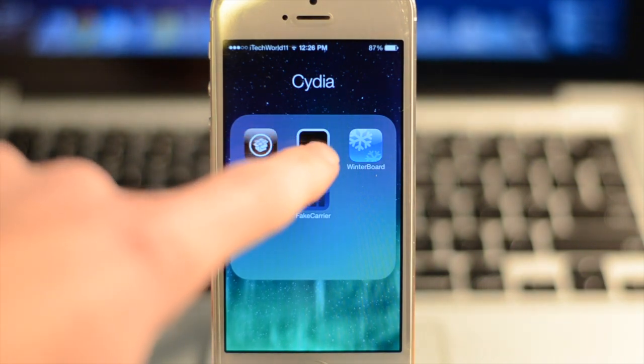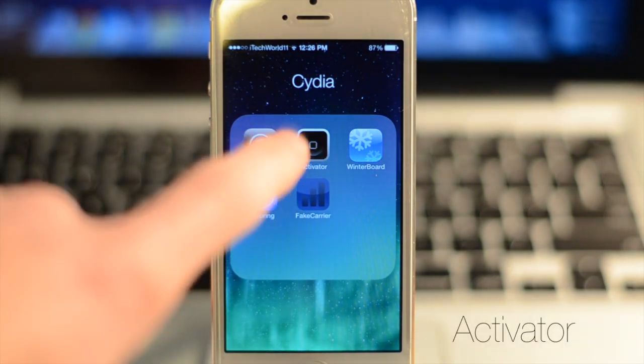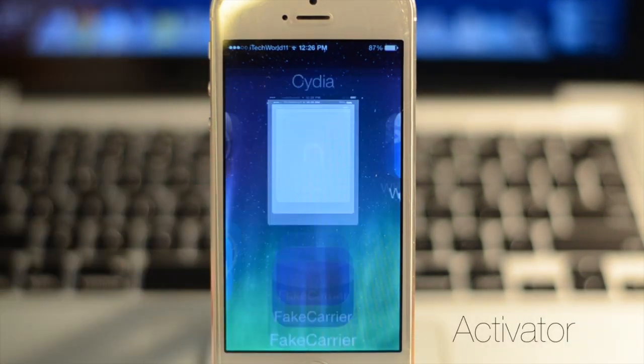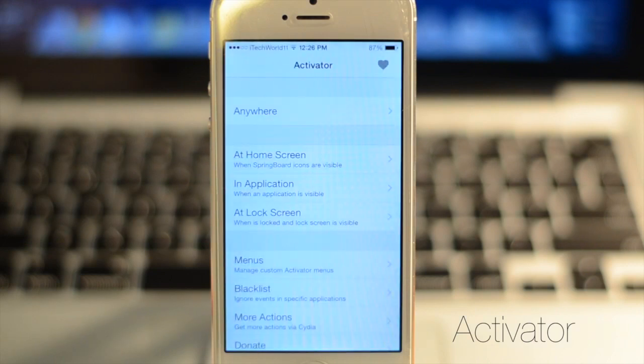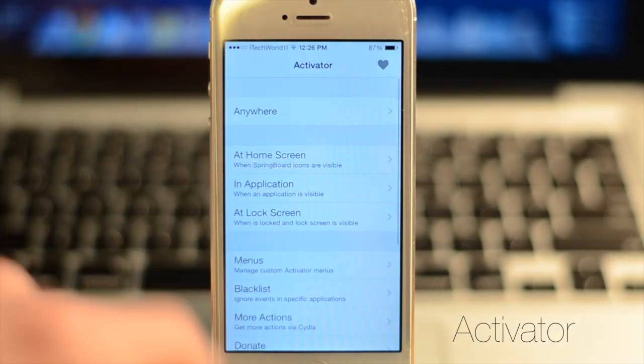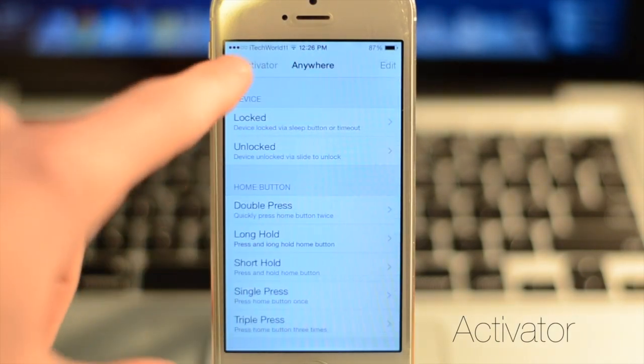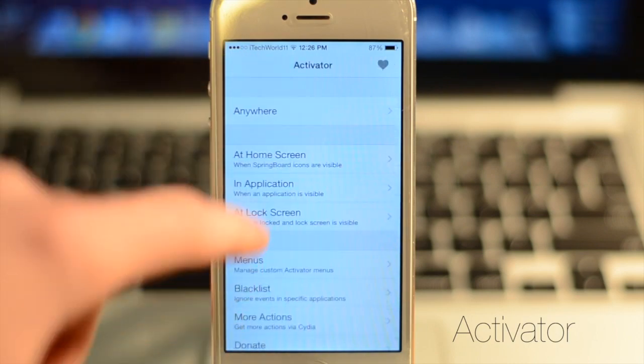The first one is called Activator, which you can find for free in Cydia. This is still in beta, so it's not going to work perfectly, but I found it works pretty well. It basically allows you to create shortcuts for anything you want.